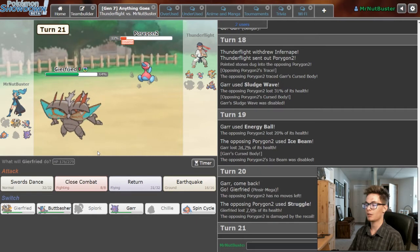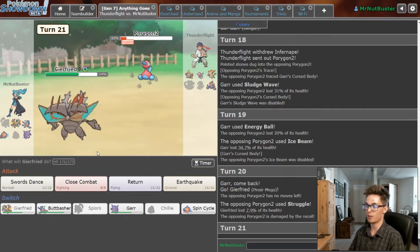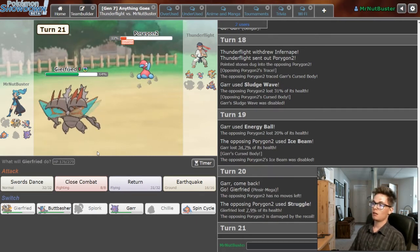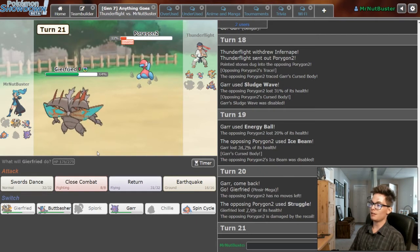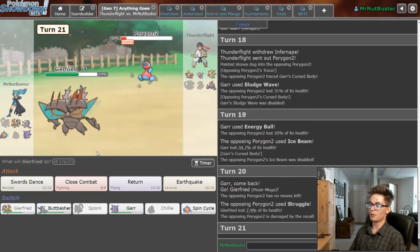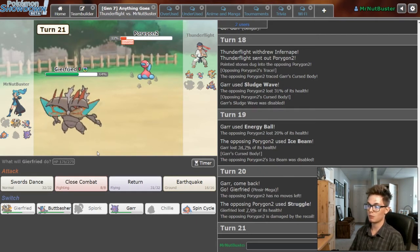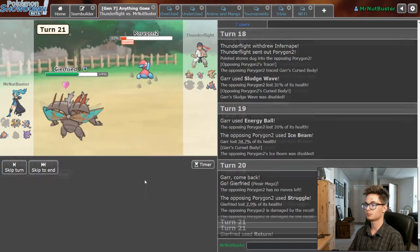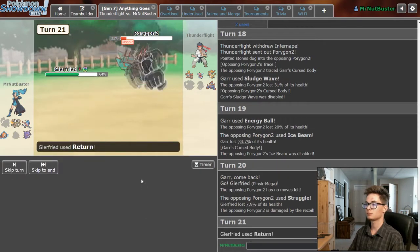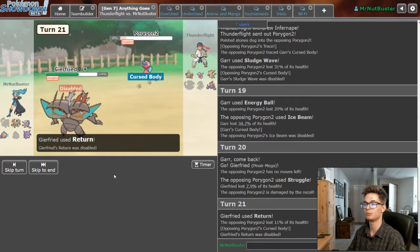Now he's just gonna let it die and he's gonna go into Infernape again. Why is he saving his Gigalith? I don't understand why he didn't save Gigalith. That was so strange to me. I'll just kill P2 I guess. Cool.